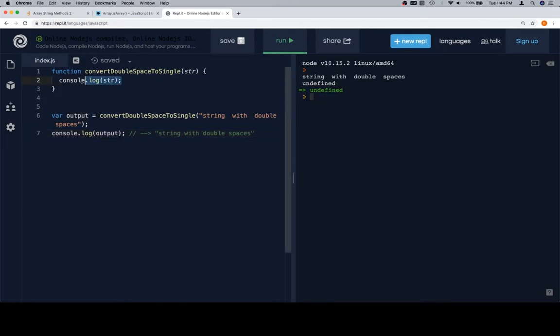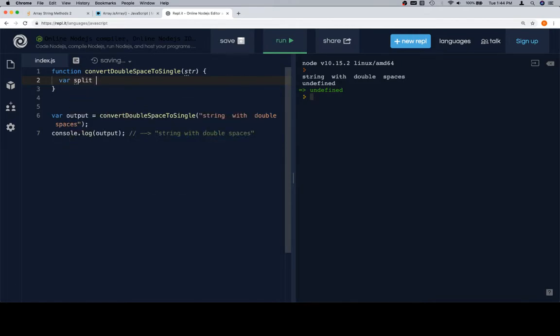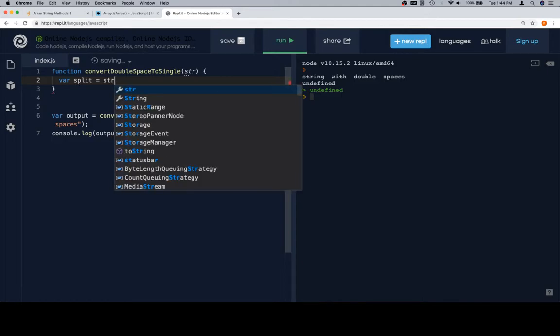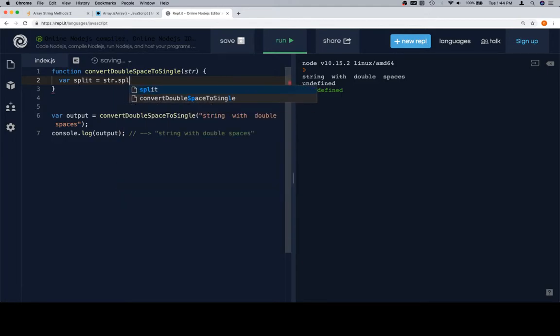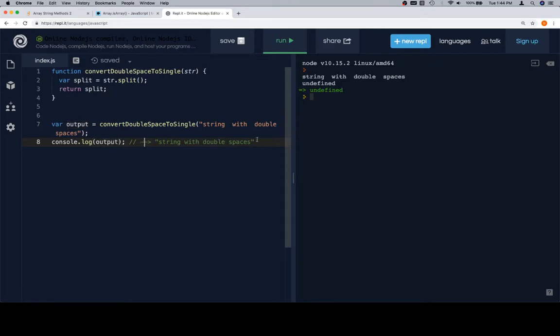So the first thing we want to do is, let's say variable split is equal to str.split, and we're not going to call it with anything. And then we'll return split. So when we return split, that's going to save it in the output, and then when we console.log the output, it'll log it to the console. We hit run.